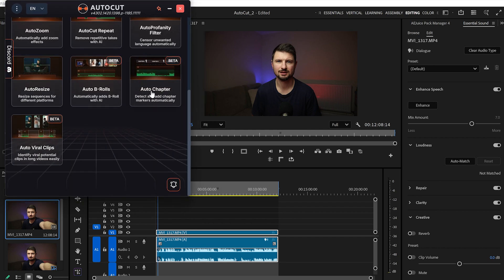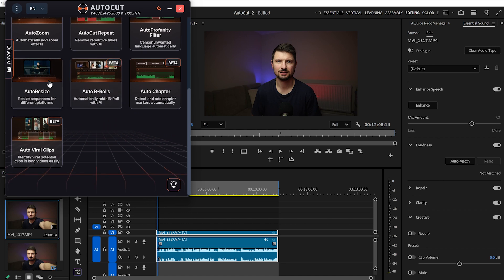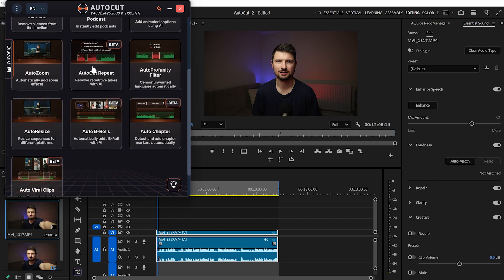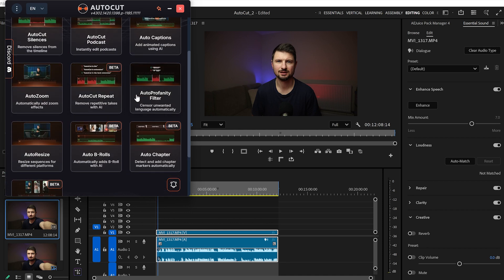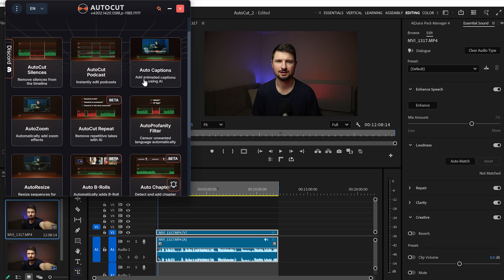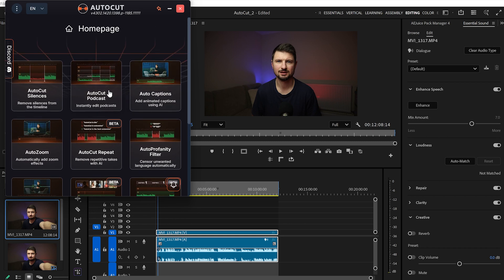We've got AutoCut Viral Clips, AutoCut Chapters, B-rolls, AutoCut Resize, AutoCut Zoom, AutoCut Repeat, AutoCut Profanity Filter, AutoCut Captions, AutoCut Podcast, and AutoCut Silences.